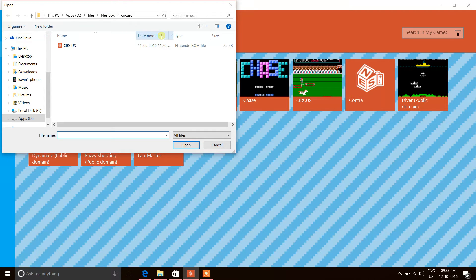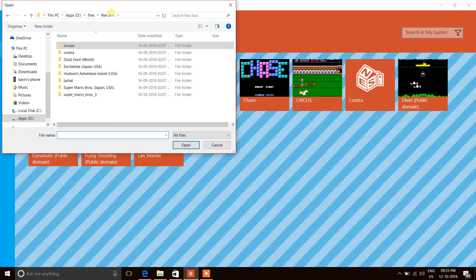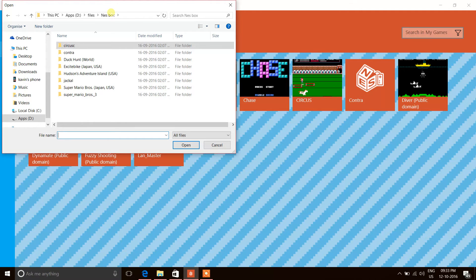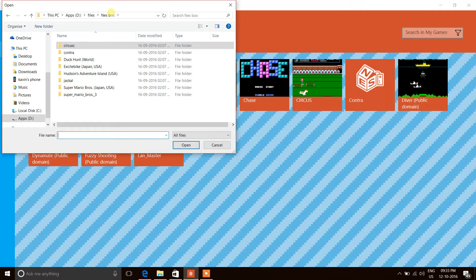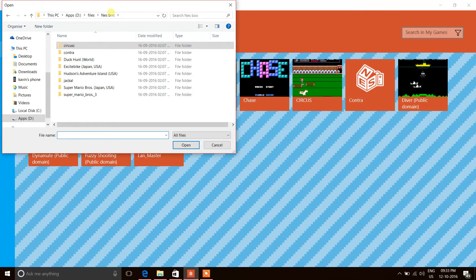This is the procedure: once you download it, you'll most probably get it in a zip file. Extract the file and you'll get a file in a format you might not recognize. Once you've extracted it, open Universal Emulator.